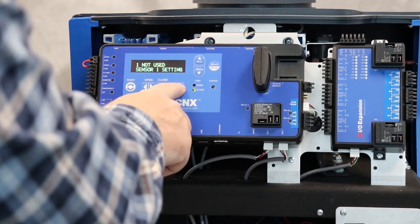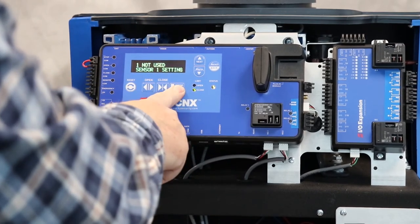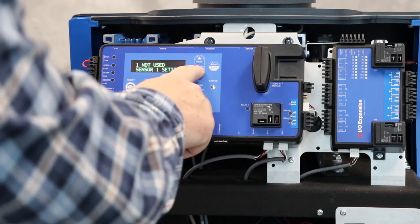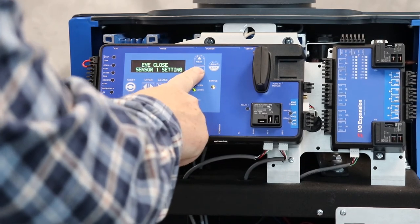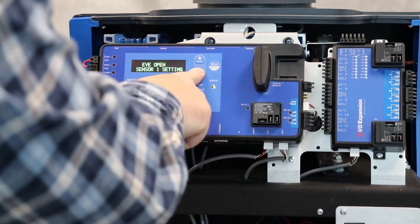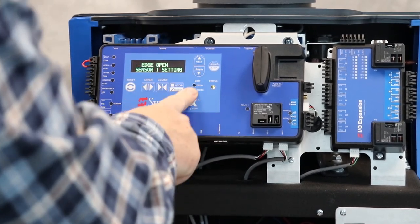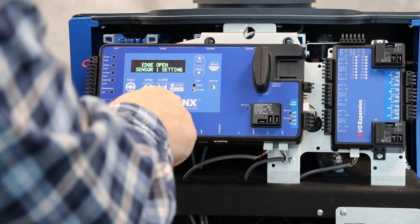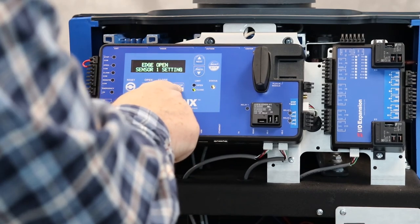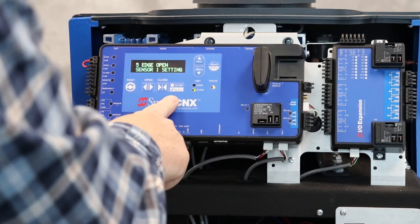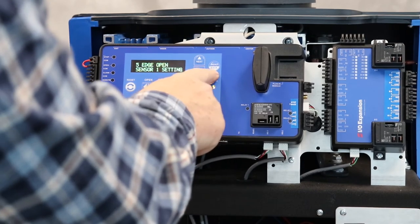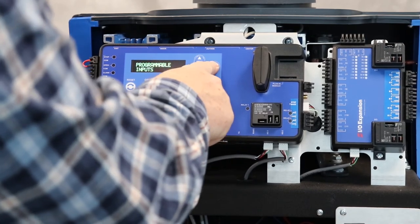...change that. Hit select, change that to, let's do edge open, hit select, and it's all set up to go.